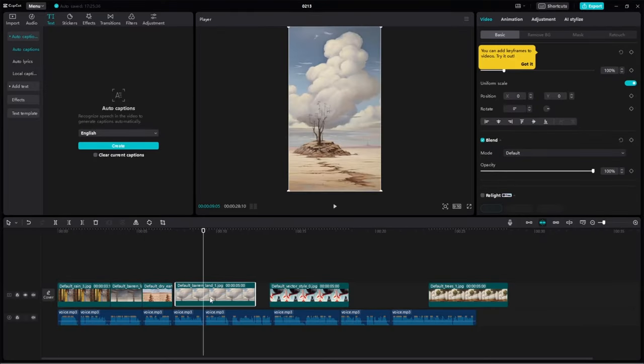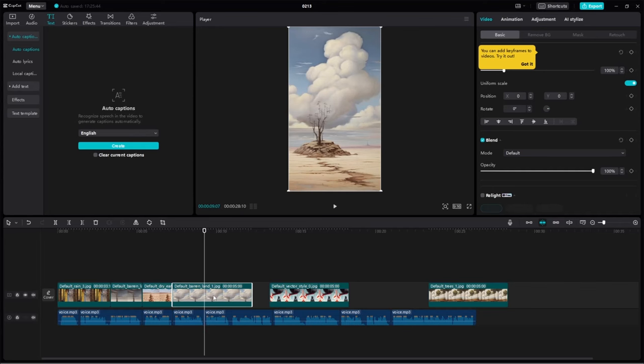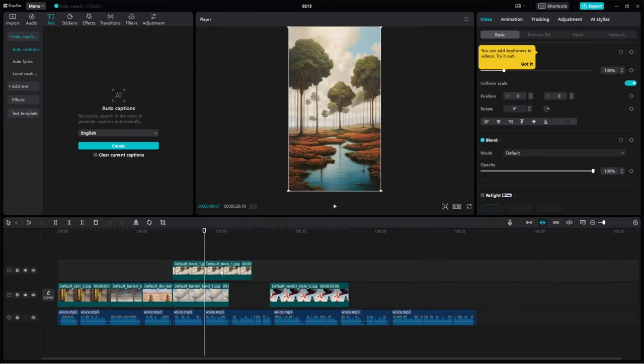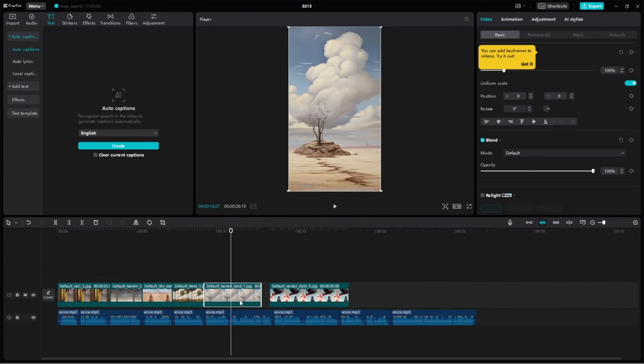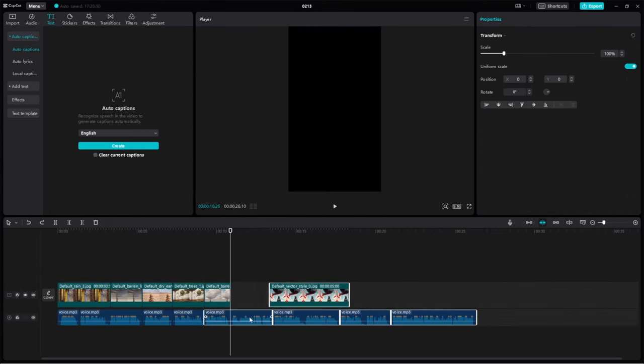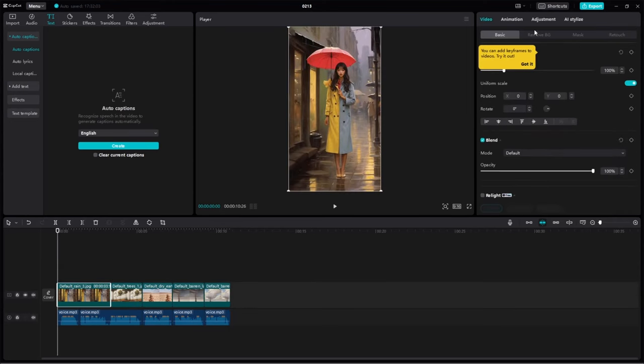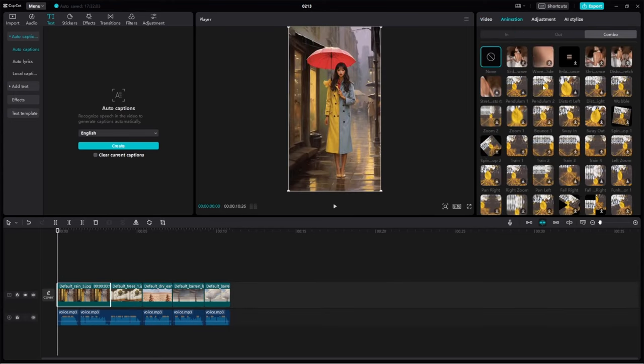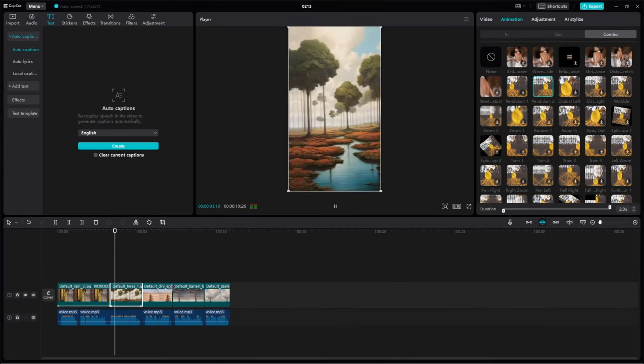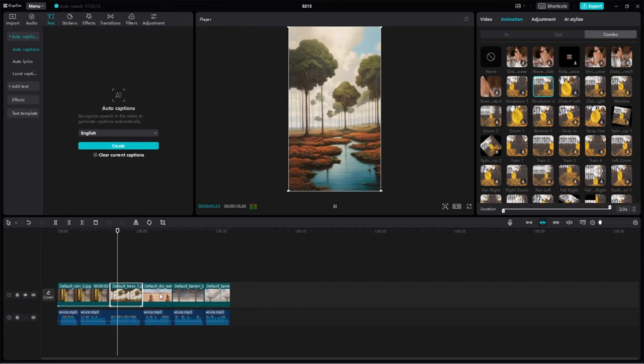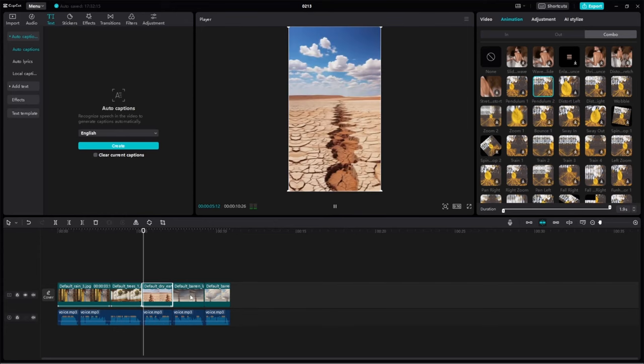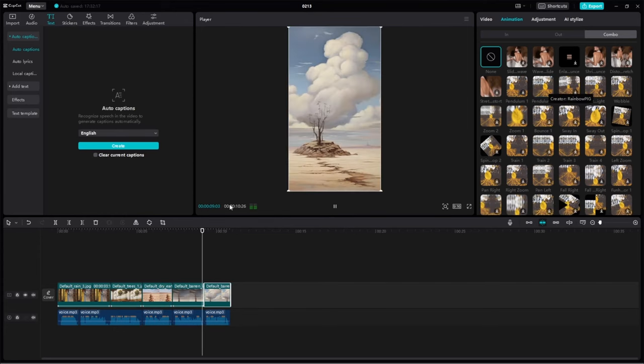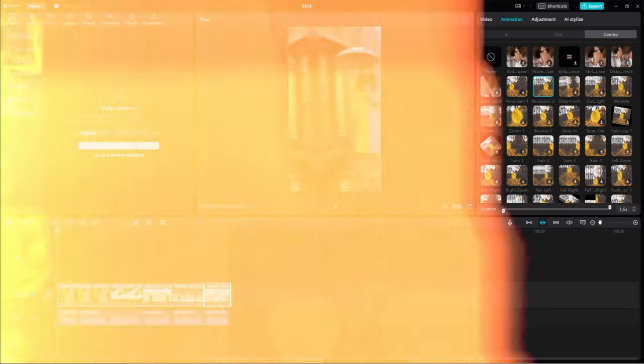Now, let's experiment with effects, starting with this effect. Explore other effects by dragging and dropping them onto the image to see what fits. Add some movement to each video. I recommend trying the pendulum effect as it enhances the overall look. Feel free to explore and choose different effects.